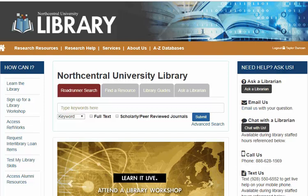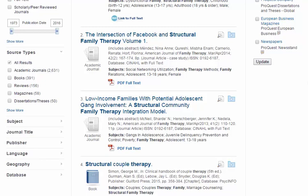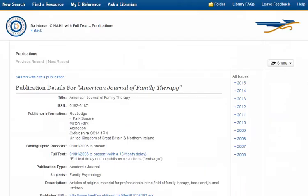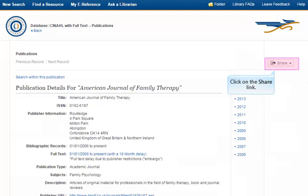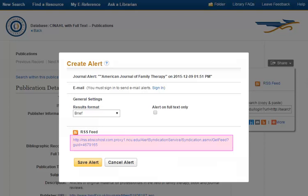Now we will go over how to add RSS feeds to journals you discover through Roadrunner Search. This will be useful if you have identified a particular journal that publishes relevant information to your research topic and you would like to know the contents of each new issue that is published. Once you have identified a resource of interest, click on the result to access the record information. Pay attention to the source title and click on the hyperlinked publication name to go to the full publication record. From the publication record, click on the Share link in the upper right-hand corner of the page, then click on the RSS Feed button.